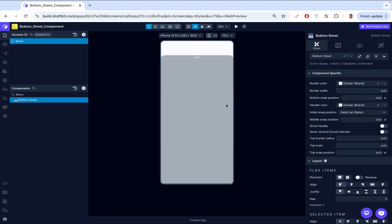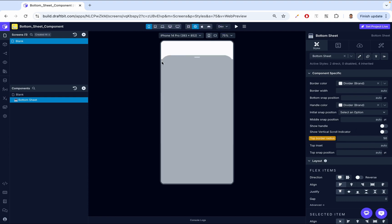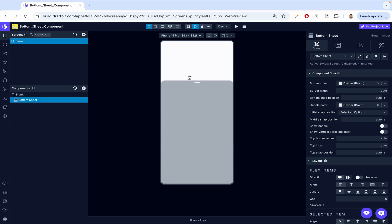Then we have top border radius, which adds rounding to the top edges of the bottom sheet, making it visually smoother and more modern. Setting it to 50 adds 50 points to the border — you can see the border is now more rounded. Then we have top inset, which adds space between the top of the screen and the bottom sheet. Then top snap position, which we already talked about.